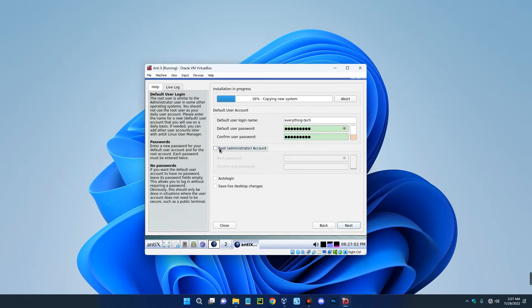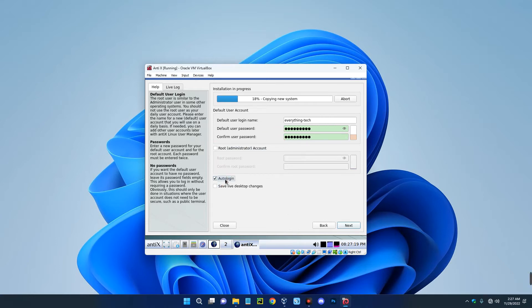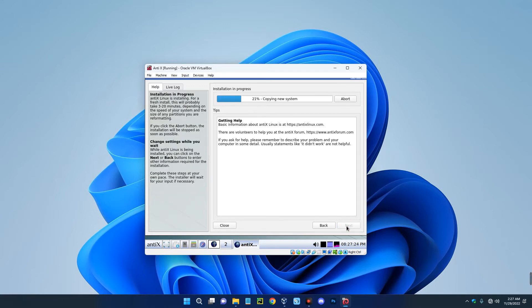And then also set a root password if you want a different password, but we want to use this password to access everything. So after setting the password, you can turn on auto login if you want to log in without password, but I don't really need that. So let's click on next down here.